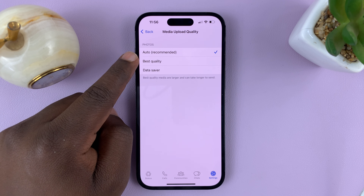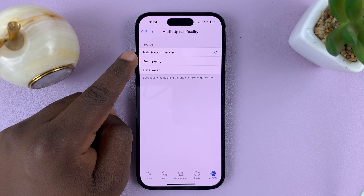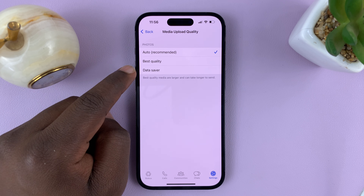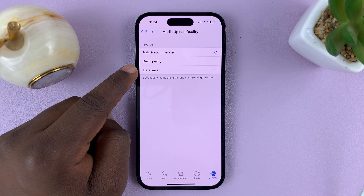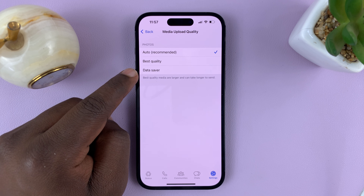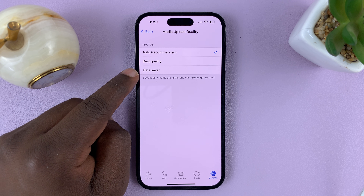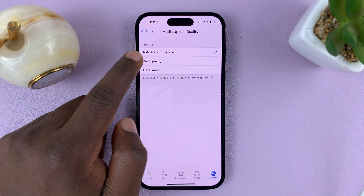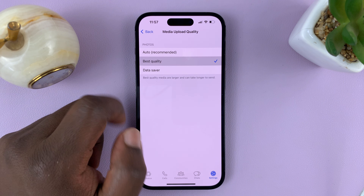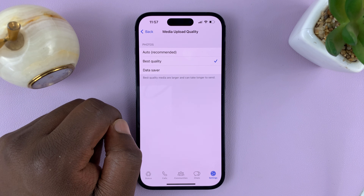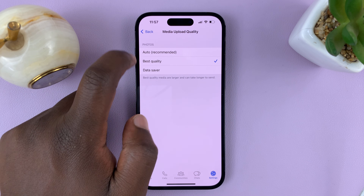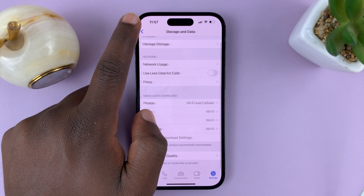You also have Best Quality, which might use up more data, and then Data Saver mode, which tries to compress the images and files to save your data. So what you need to select is Best Quality, and then hit the back button once you select Best Quality.